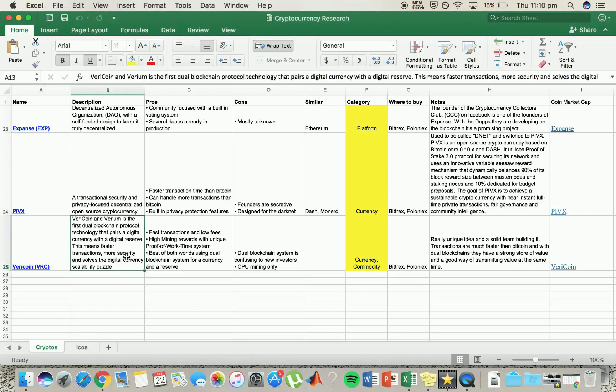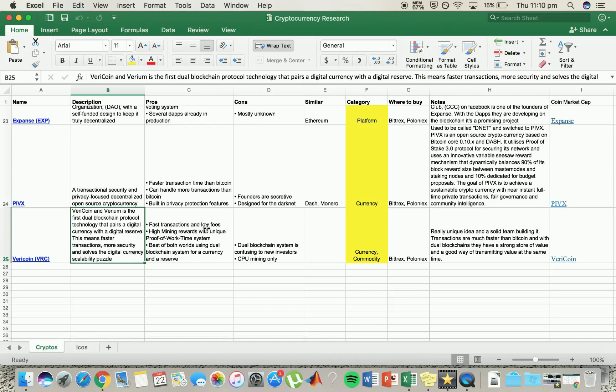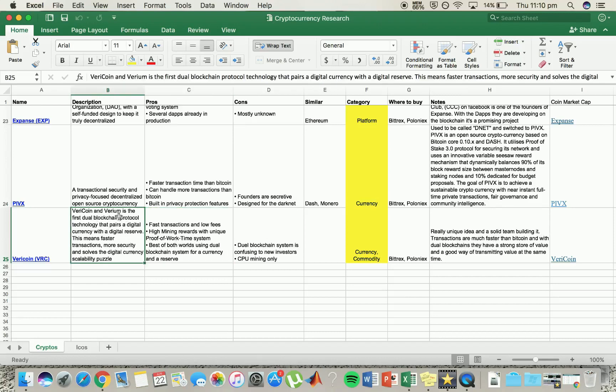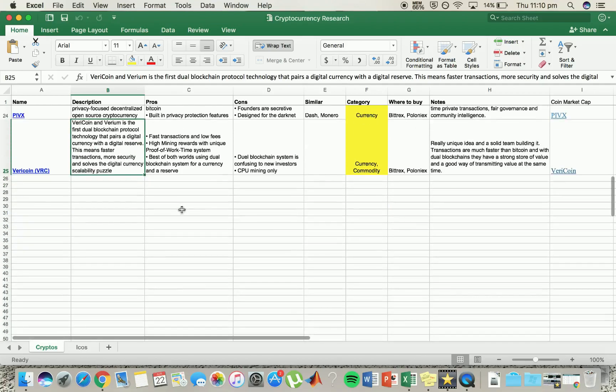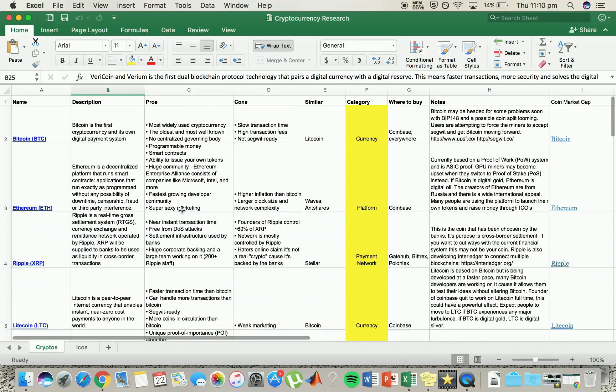And lastly, Vericoin. Now Vericoin, fast transactions, low fees. It's a currency and a commodity as well. It's a unique idea because transactions are much faster than Bitcoin. They have dual blockchains, strong value storage. I think it's a good dual protocol coin. It's got that dual blockchain technology which is pretty unique and I think they may have some good potential in the future. Anyway, that wraps up that small list.